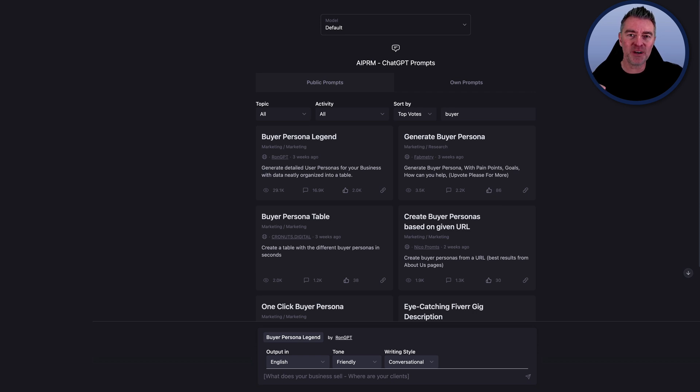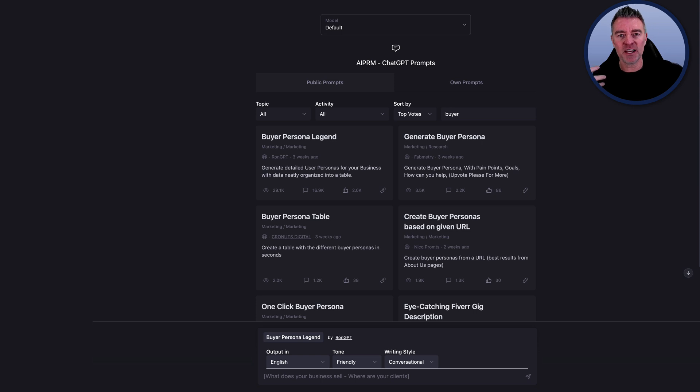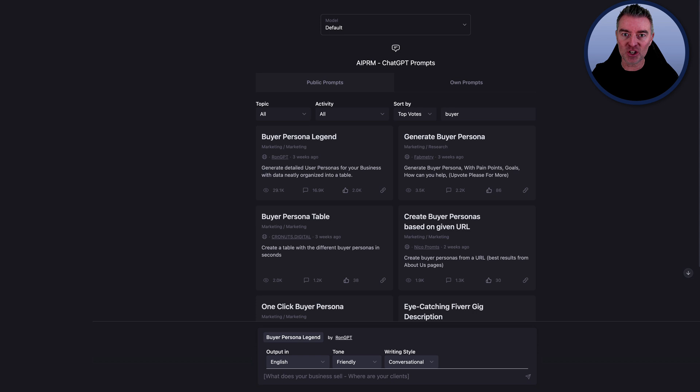Not only that, once you've got this perfect buyer persona, you can then use that information with ChatGPT to help it generate all of that content too. So really useful.